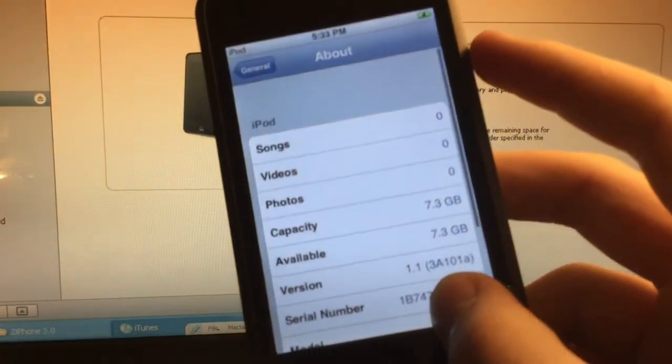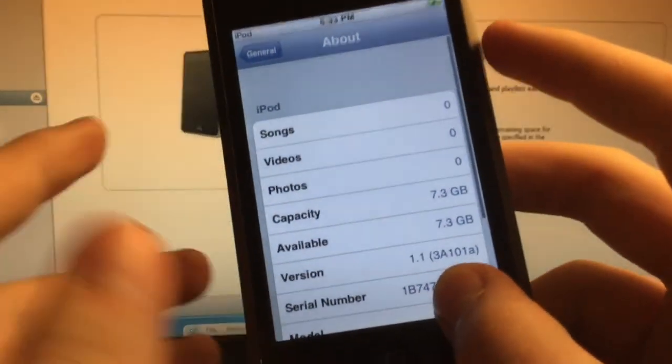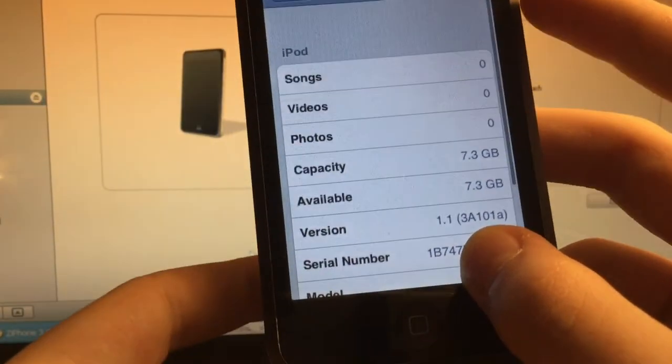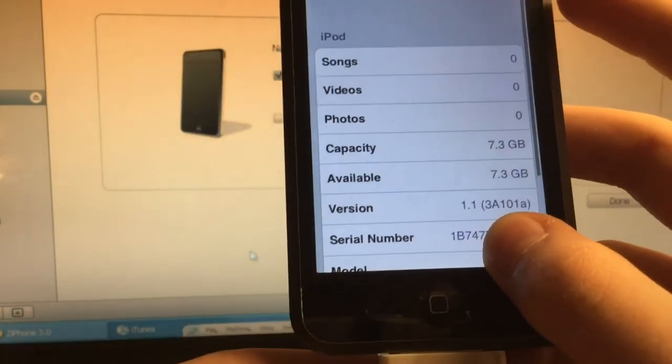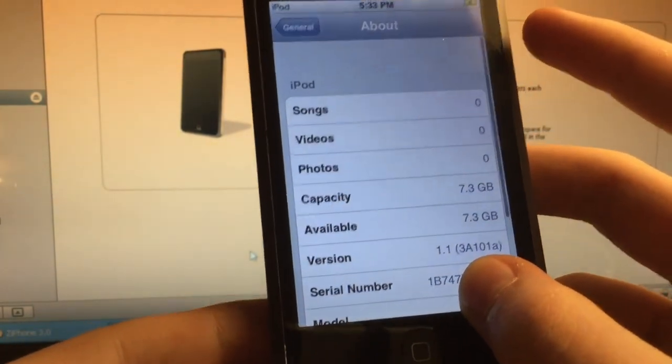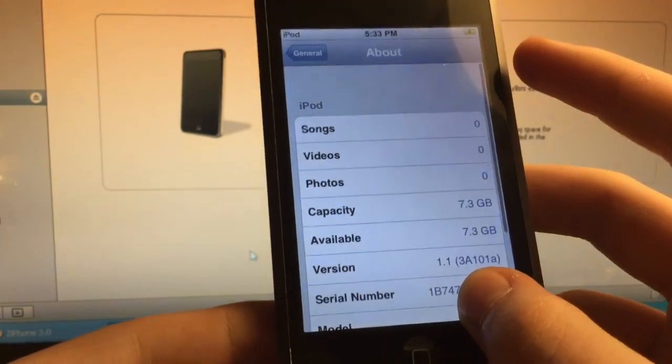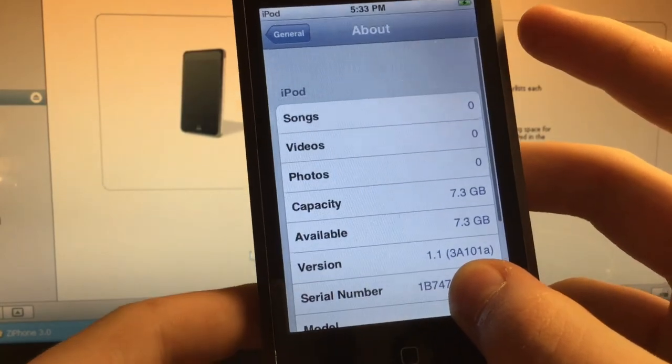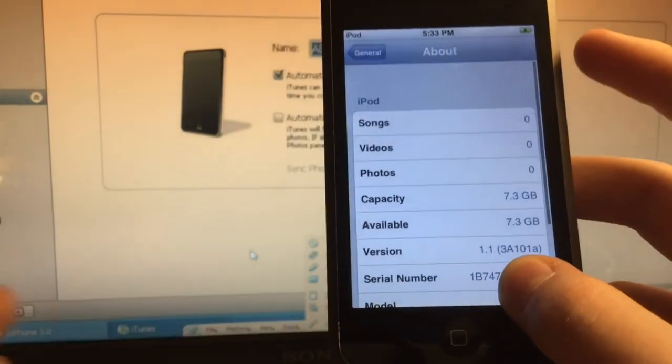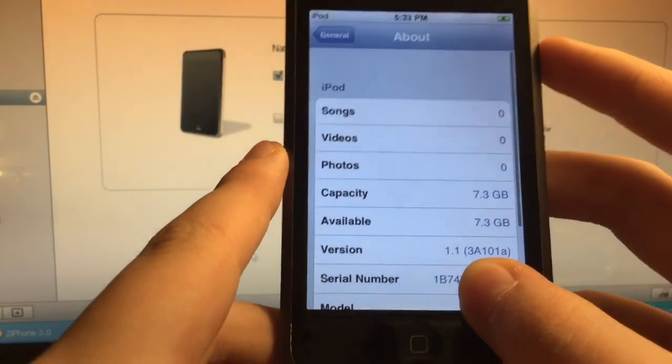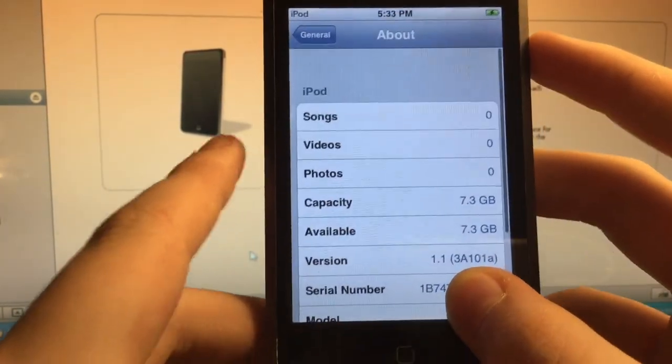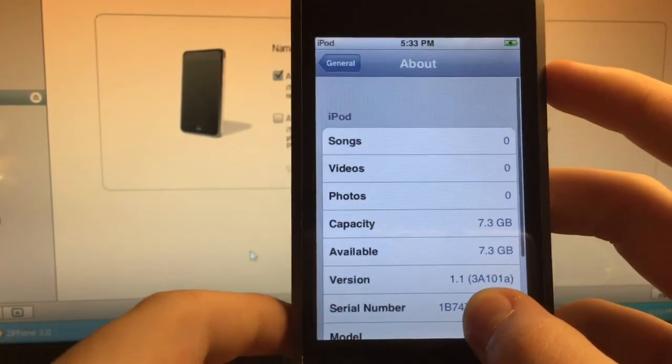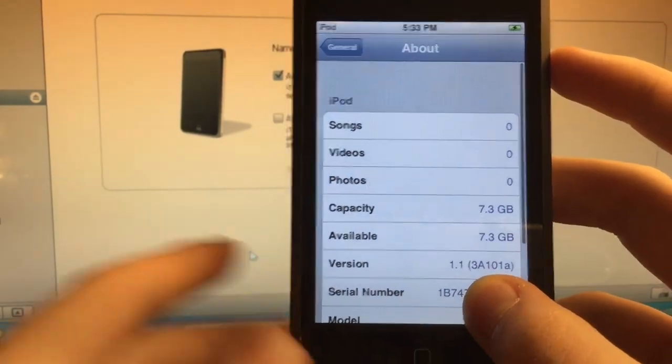Now this works on all model iPod touches. So if you have an 8, 16, I think 32 gigabyte, I think they have 32 gigabytes for this device, but I'm not sure. It will work no matter what. So if you have any trouble, just comment down below, I'll try to help you.